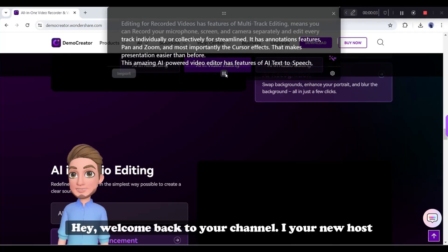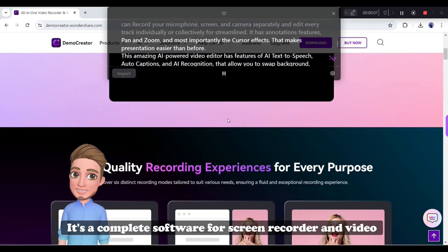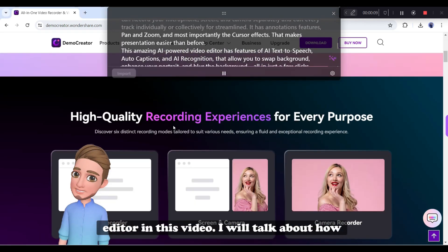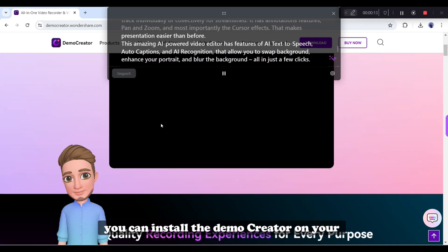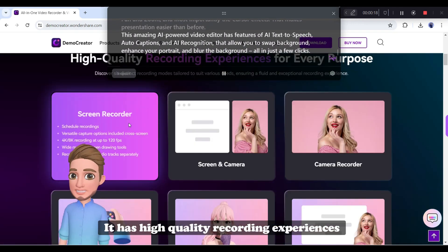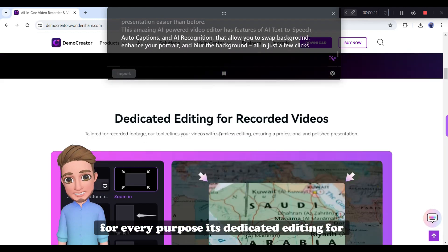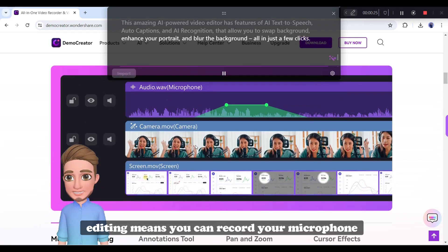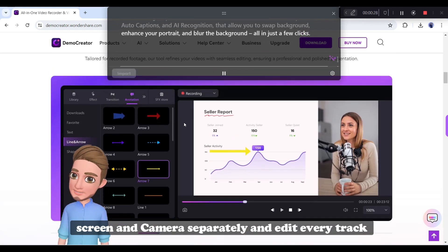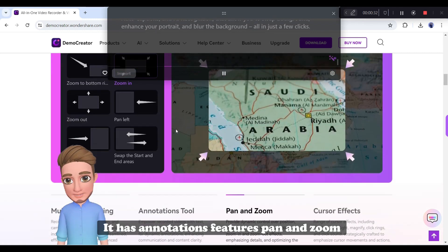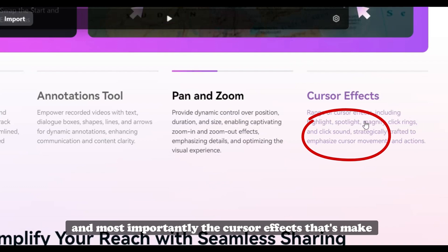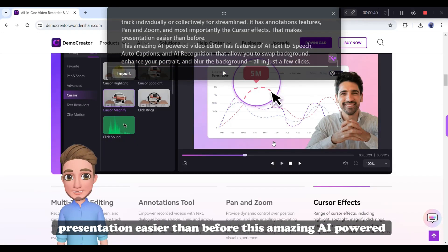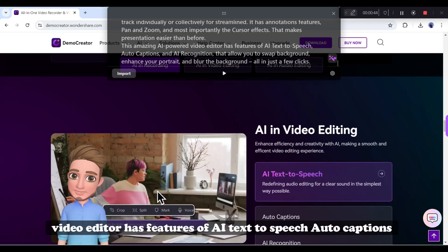Hey, welcome back to your channel. I your new host Jonathan created by Wondershare Demo Creator. It's a complete software for screen recorder and video editor. In this video, I will talk about how you can install the demo creator on your device and use it to make a perfect VTuber like me. It has high quality recording experiences for every purpose. It's dedicated editing for recorded videos has features of multi-track editing. Means you can record your microphone, screen, and camera separately and edit every track individually or collectively for streamlined. It has annotations features, pan and zoom, and most importantly the cursor effects. That's make presentation easier than before. This amazing AI-powered video editor has features of AI text-to-speech.